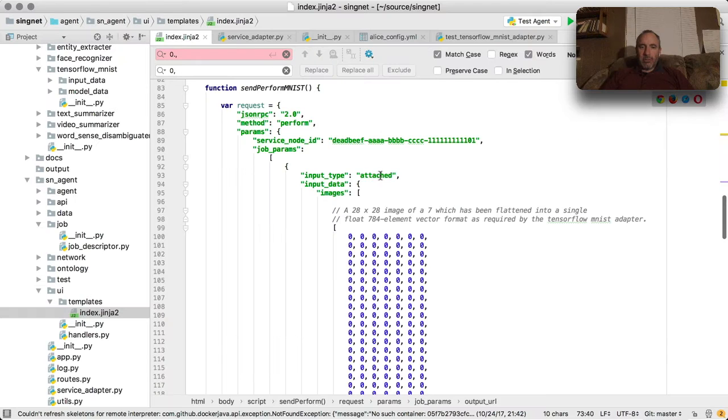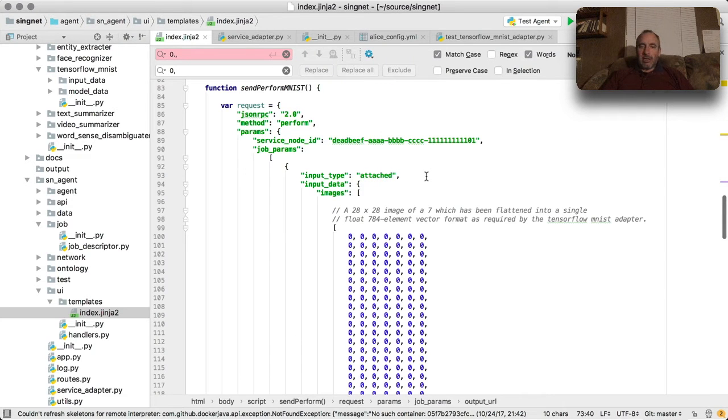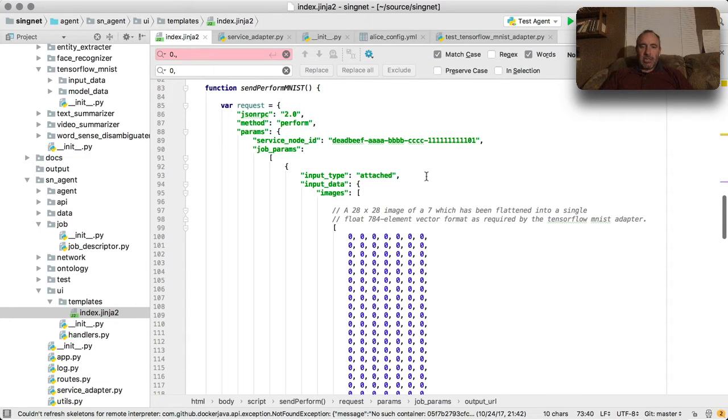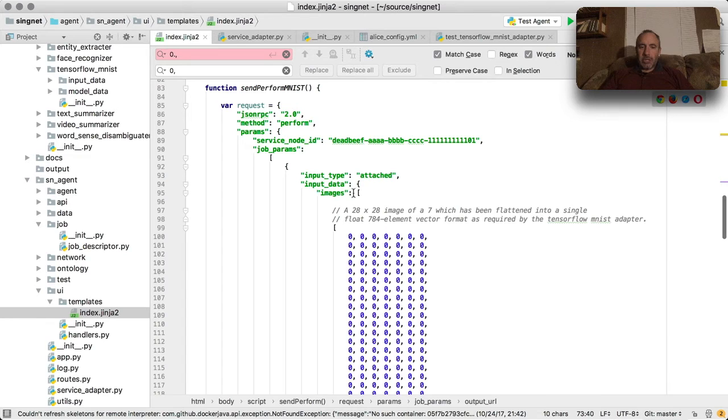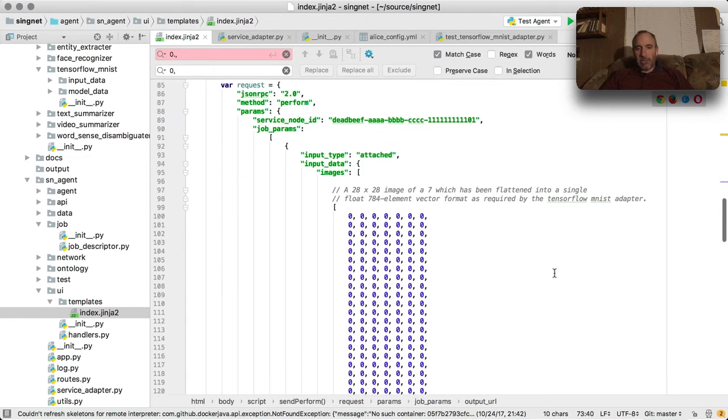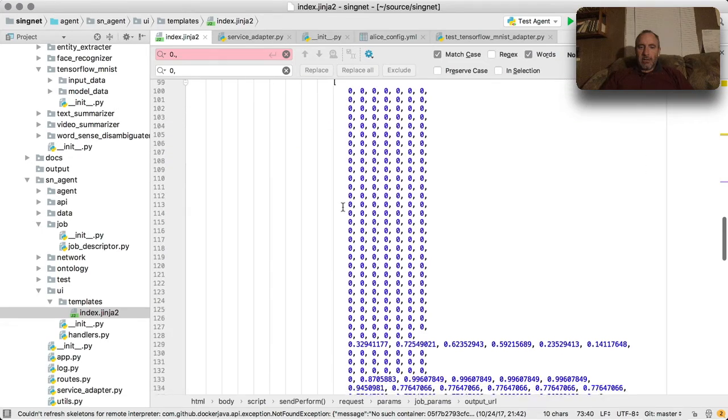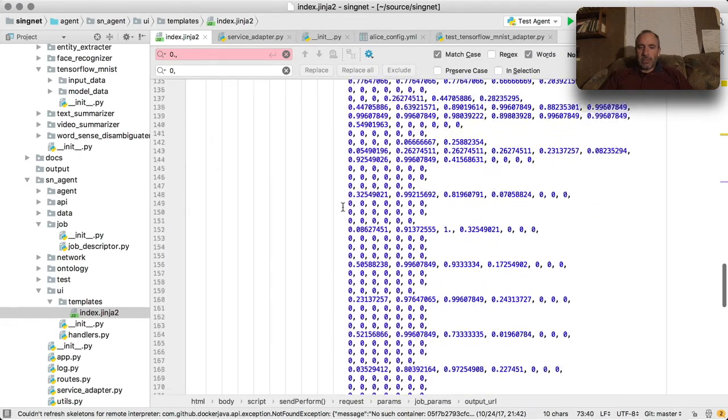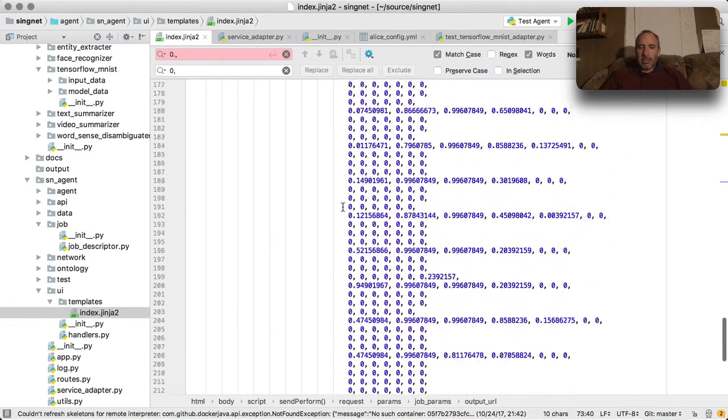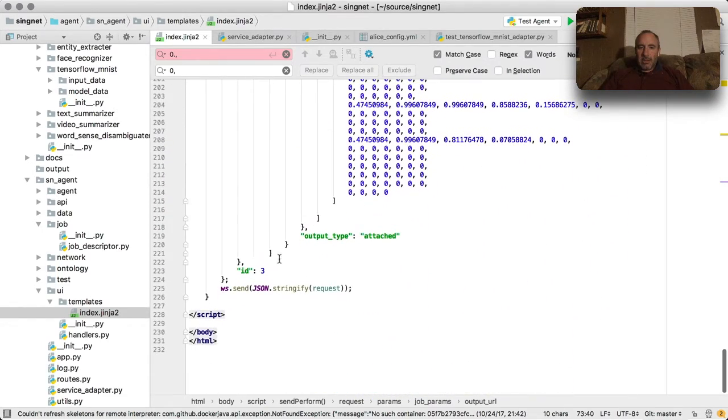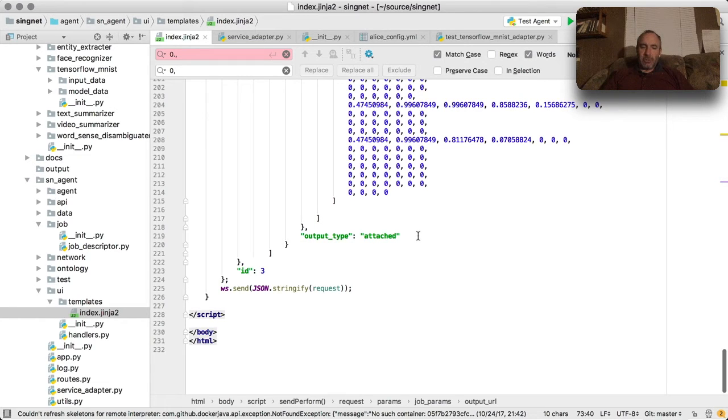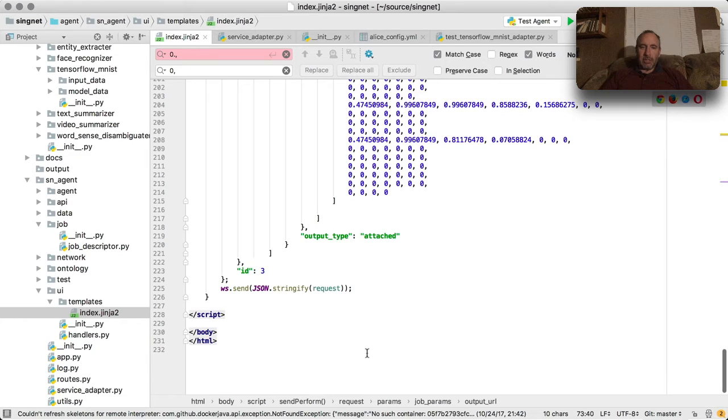So now let's look at the JavaScript file for our input data, in this case the sendperform MNIST. The input data is just an array of images - in our case we only have one, so the array is of length one. Here are the floats we sent in, and then the output type again is attached, so the result, as we saw before, the classification itself gets passed back to the same application.